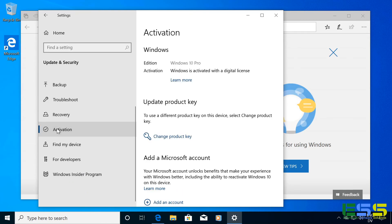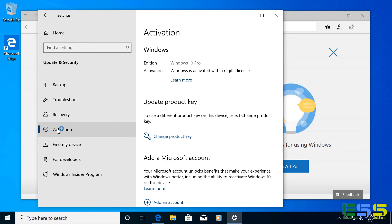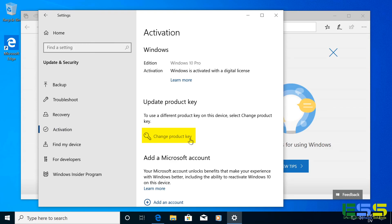And this is where you'll be able to see if Windows is activated or not. And so if you have a valid license, it will say that Windows is activated with a digital license, which you can see here on my screen. And if for some reason it tells you that it's not activated or you need to activate it, then you can click the Change Product Key option here. And then you'll be able to input the valid Windows 10 product key.